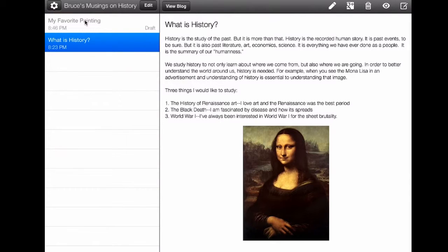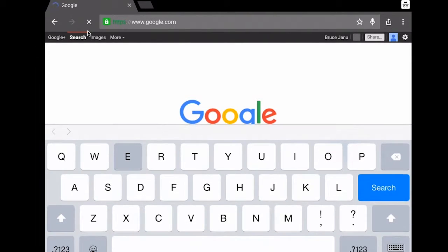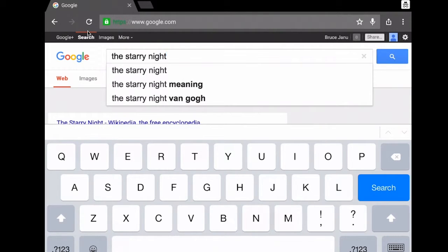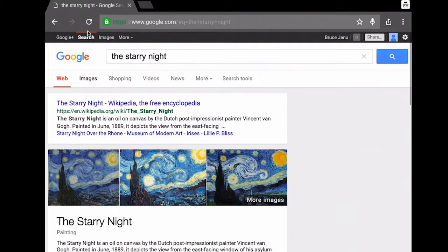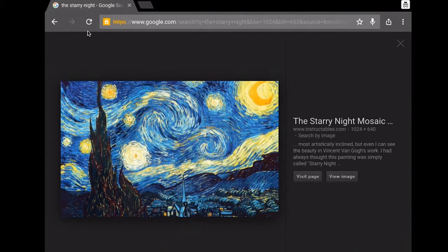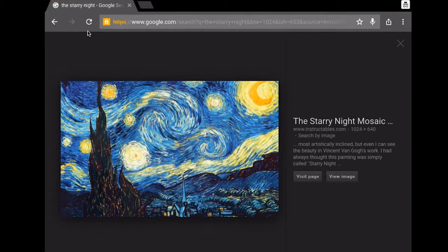Now it says 'My Favorite Painting' and it's a draft, so I know it is saved. I'm going to go over into Chrome and search 'The Starry Night.' There it is — I'm going to click Images. My internet's a little slow tonight, but there it is. I want this image in the center, so I click on it, press down on it with my finger, and when the dialog box comes up I hit 'Save Image.'